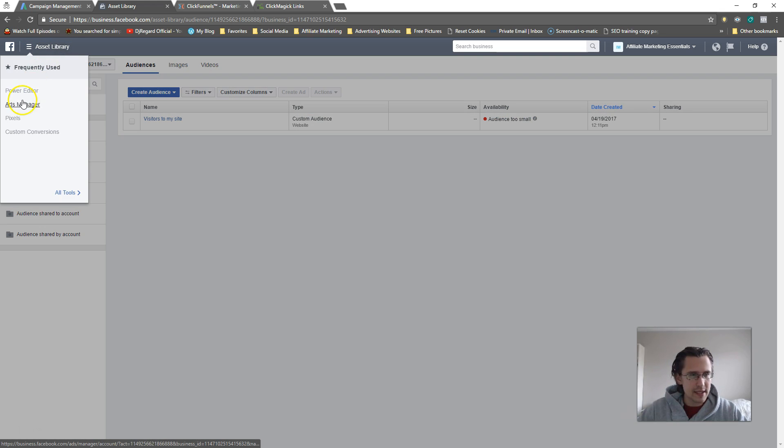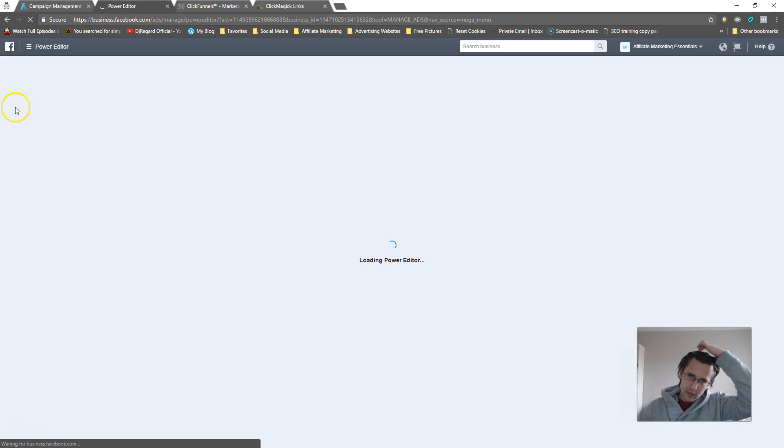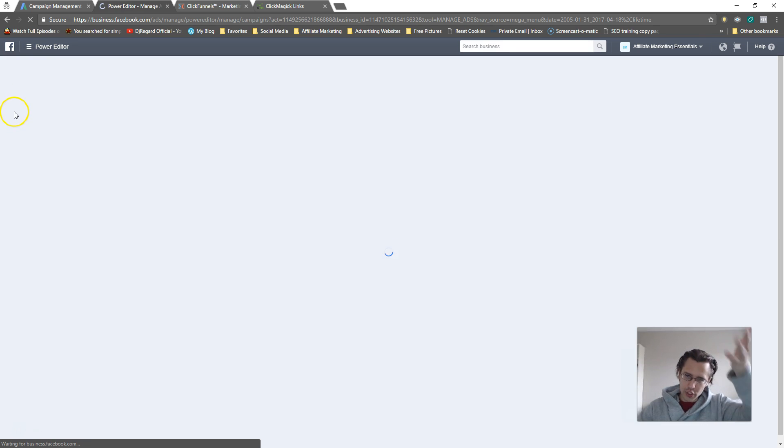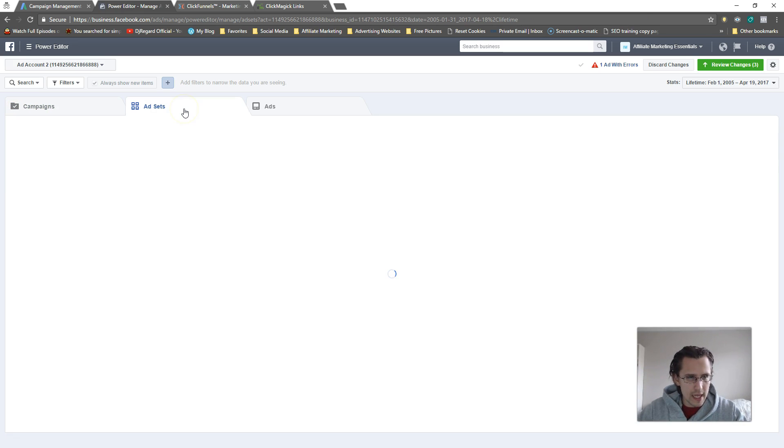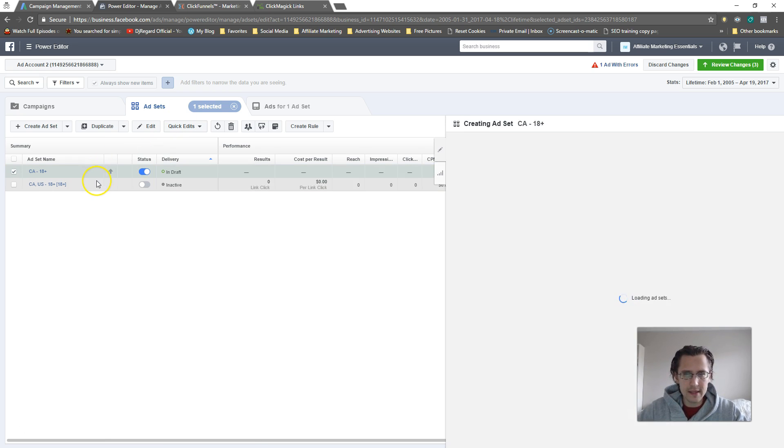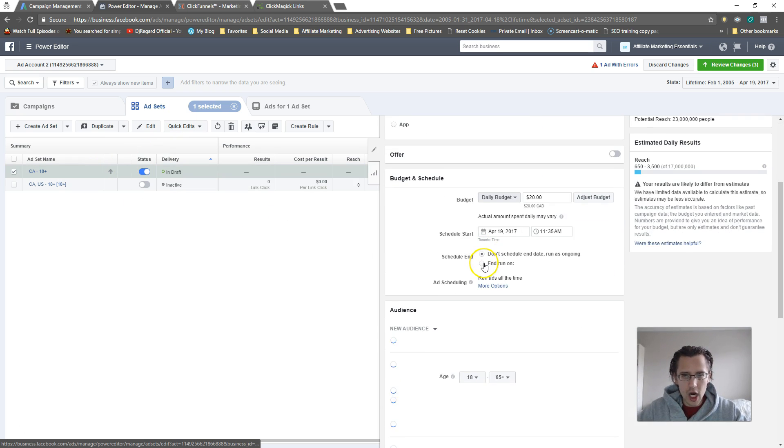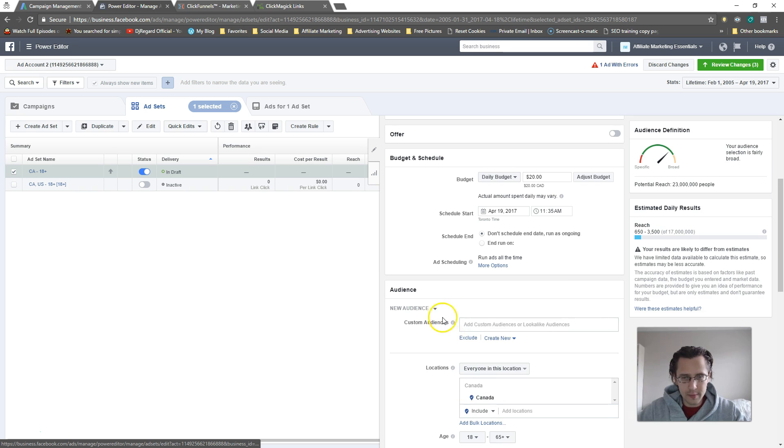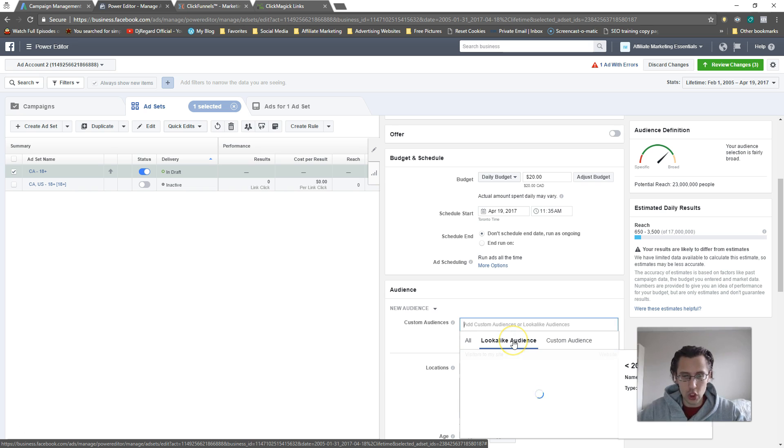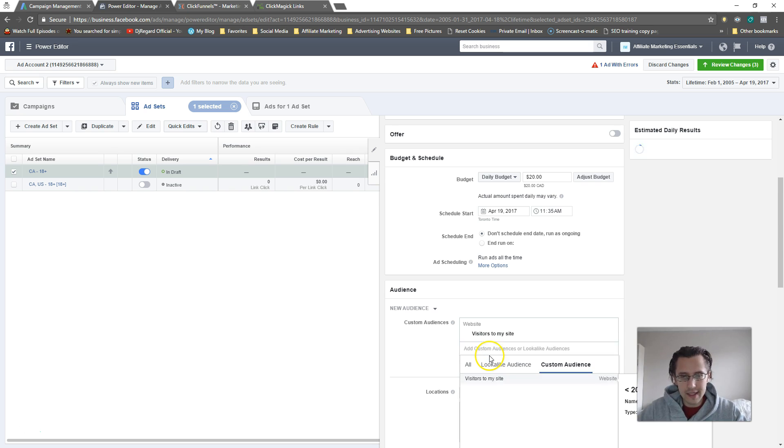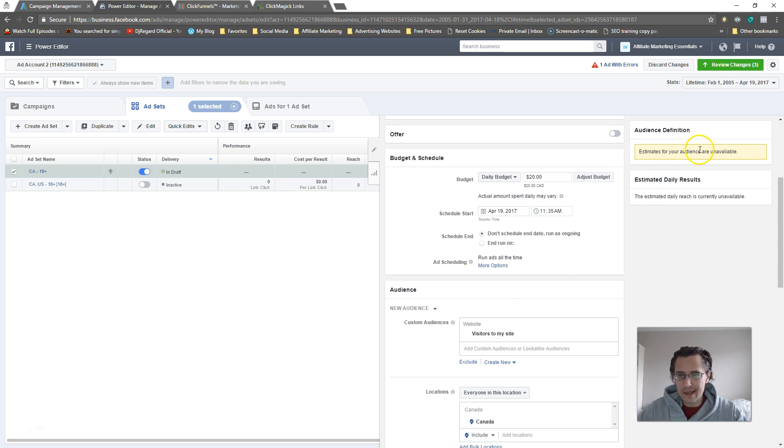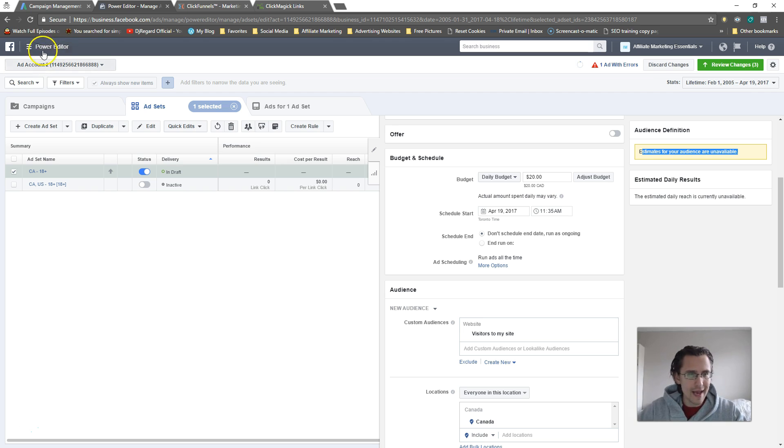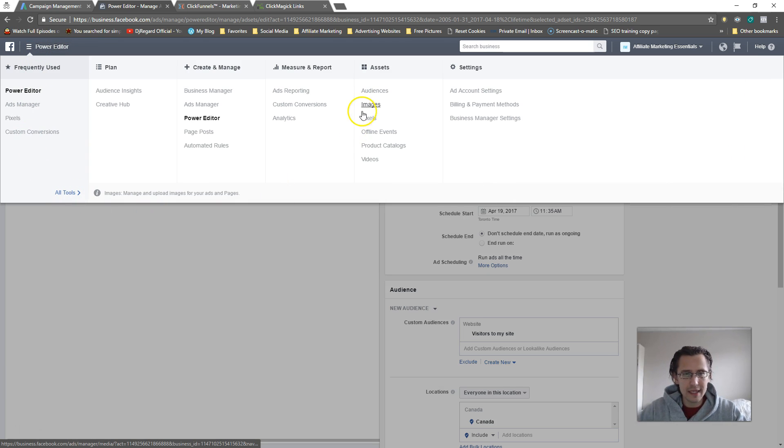Let's go into Power Editor and let me show you where and how you would use this. In my targeting list, here's my ad set. I'm gonna click on Edit, and for my audience it should be here: Custom Audience. You have all audiences, you have look-alike which we'll get into, and you have Custom. It would show up here, 'visitors to my site.' You would just add that.